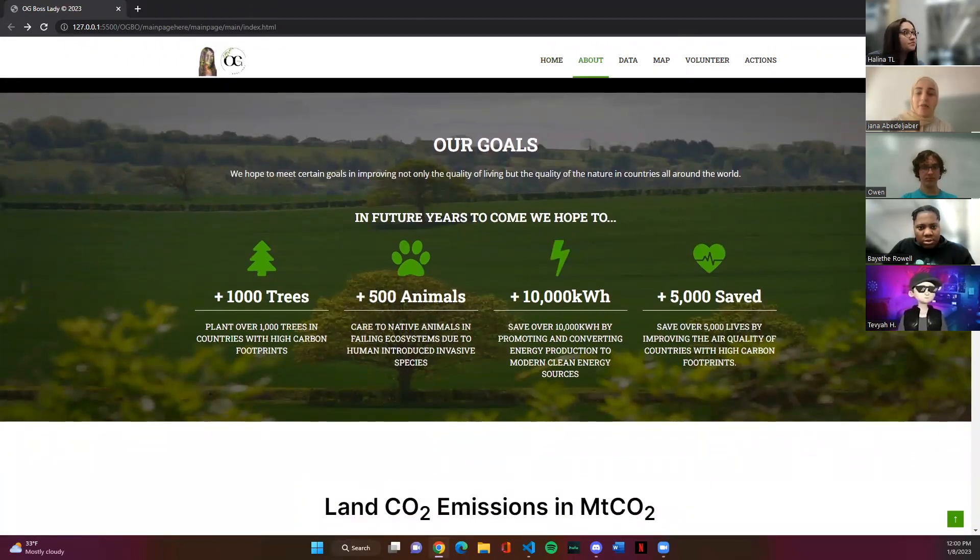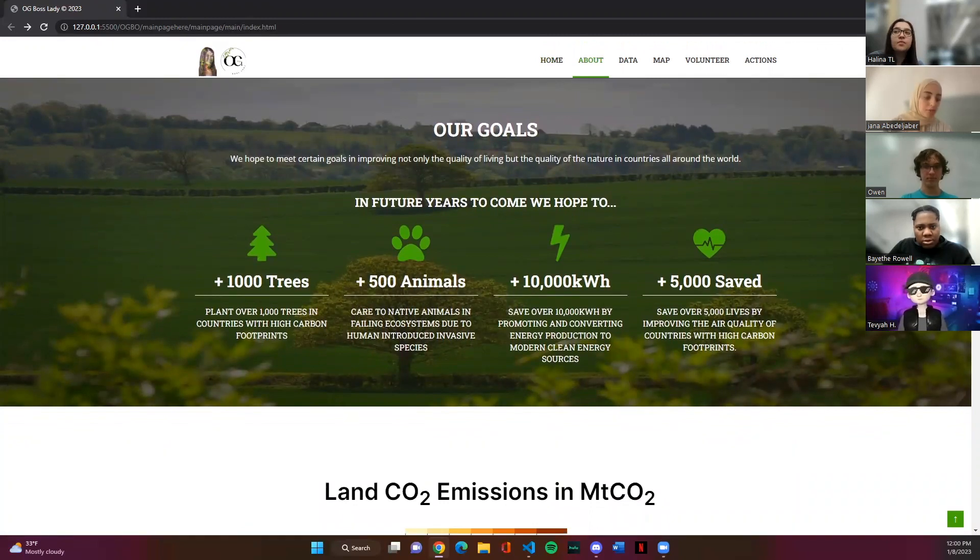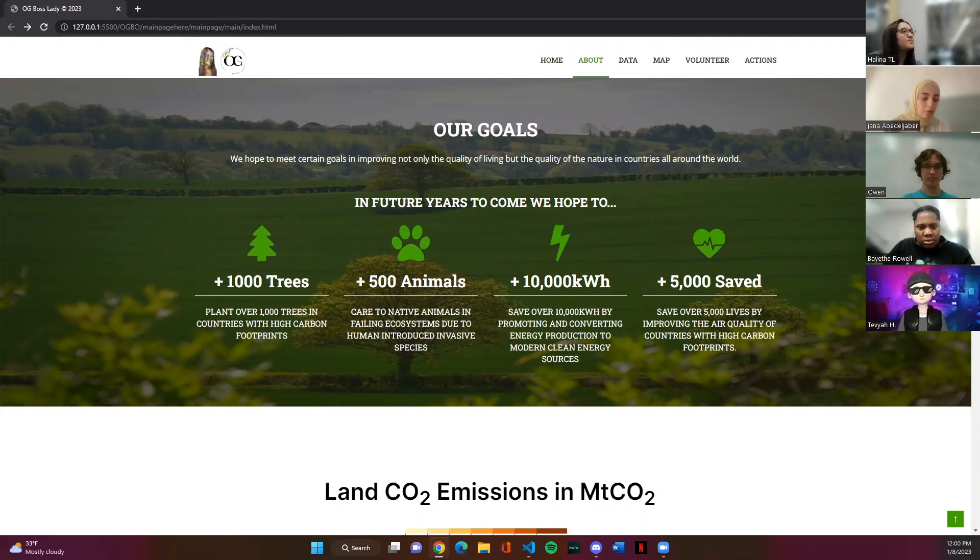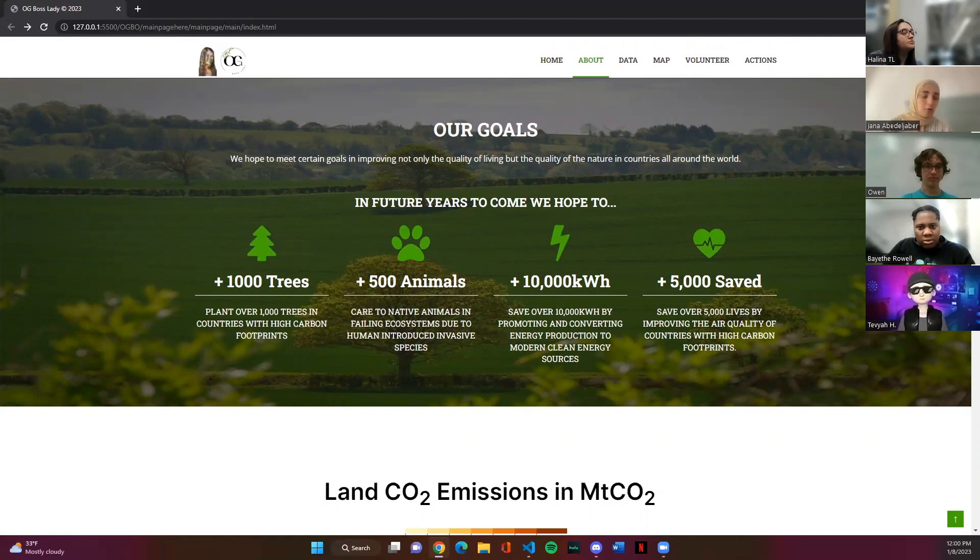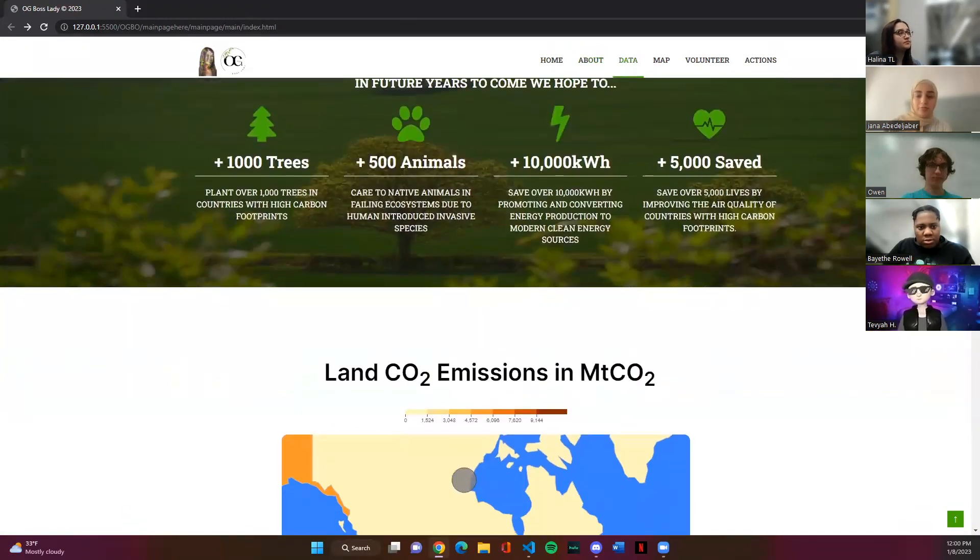It is estimated that around 7 million people each year die from pollution. Our goal is to reduce carbon emissions. We hope to plant a thousand trees in different countries with high carbon footprint which would overall help in reducing pollution. By reducing pollution our goal is to save energy, plants and animals and human lives.